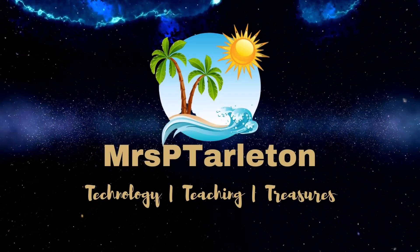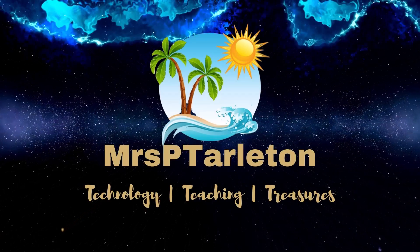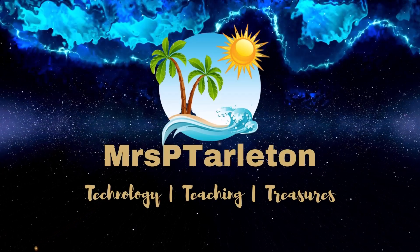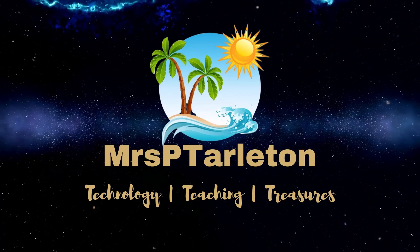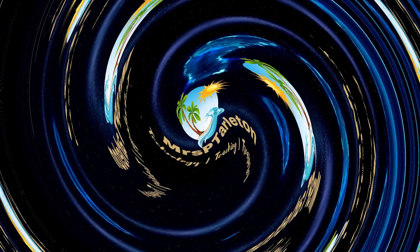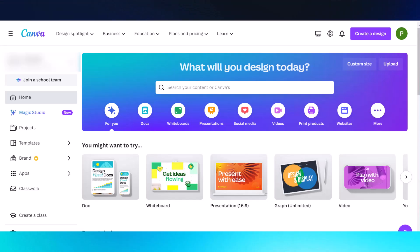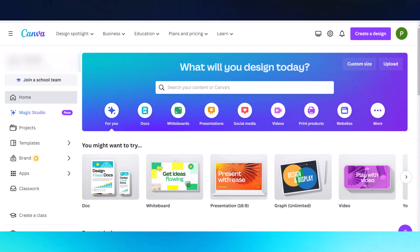Hello, I am Mrs. P. Tarleton. I'm here to help you work smarter and not harder. Let's dive in. So let's head on over to canva.com.